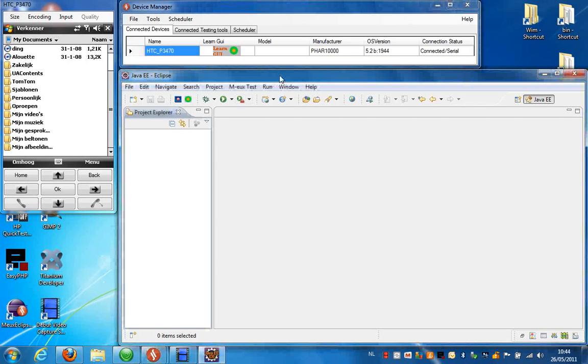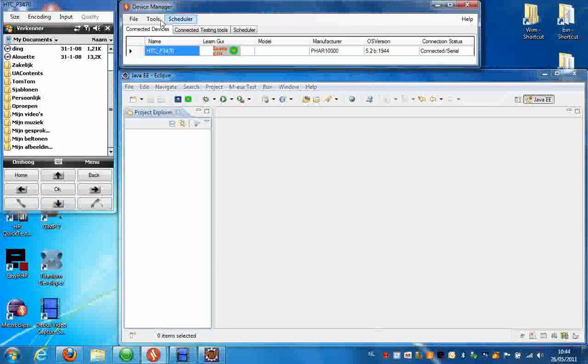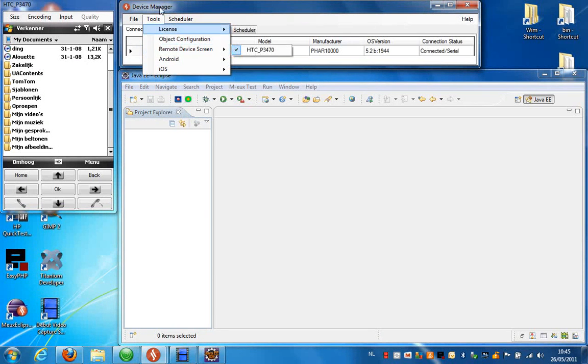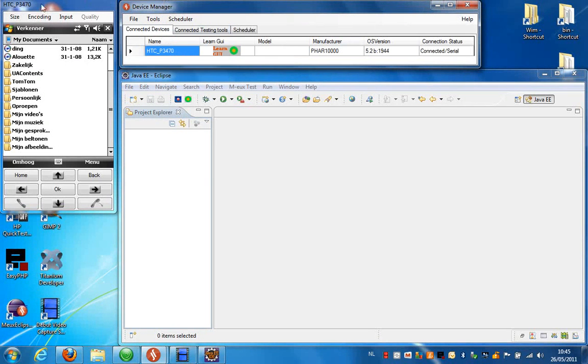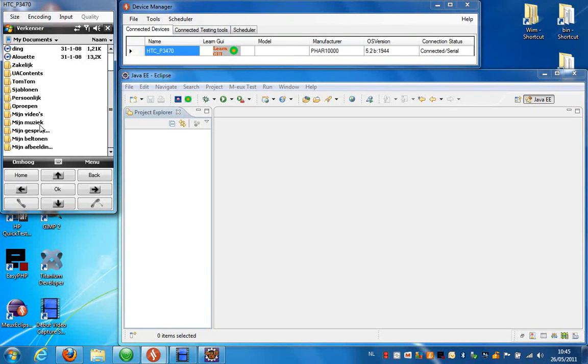On my screen you can see I have Eclipse already open, I have the device manager running, and I also have the remote device screen enabled. This remote device screen is an active screen. Any input sent to this screen will be sent directly to the device.